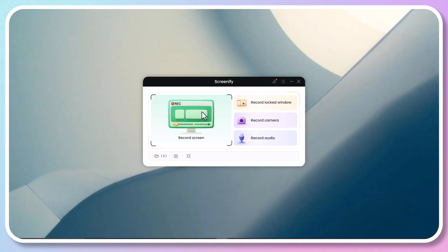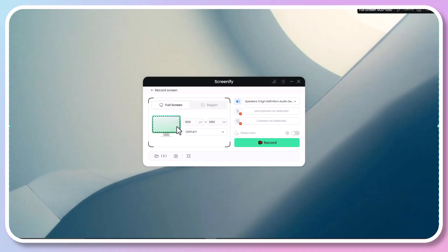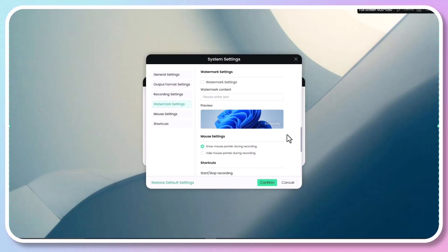Screenify offers you recording at up to 4K resolution at 60 FPS. Open the system settings where you can customize the video format, quality, and frame rate.